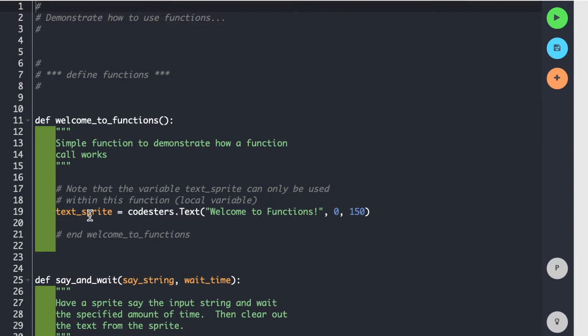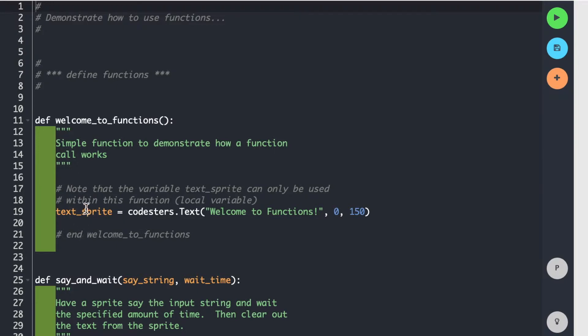Now, text_sprite is only going to be visible within this particular function, Welcome to functions. Once this thing is done executing, it's gone. And you can't reference it directly again after that. So be careful with your variables. So anything you create in here is not going to be visible to anything outside of this function. It's a local variable.